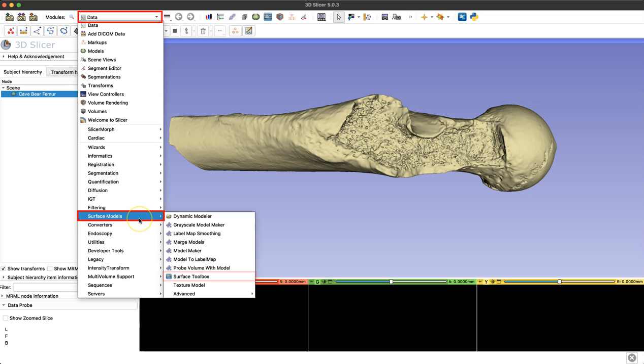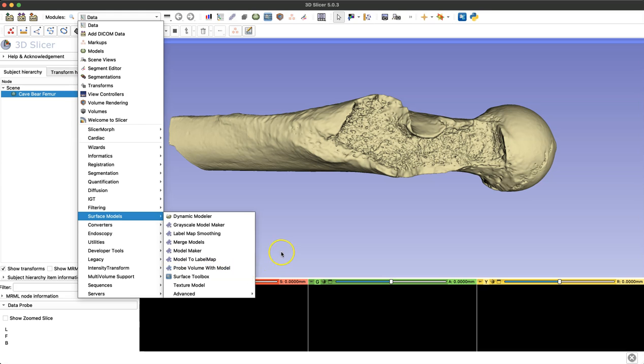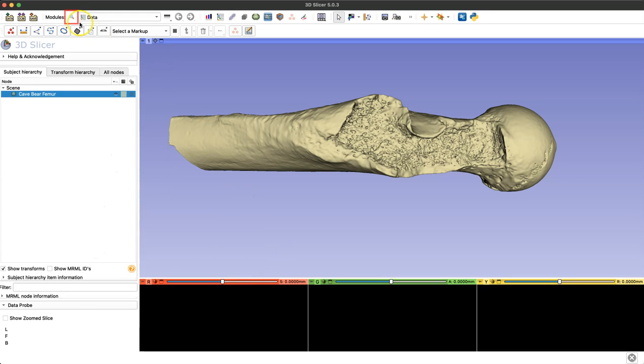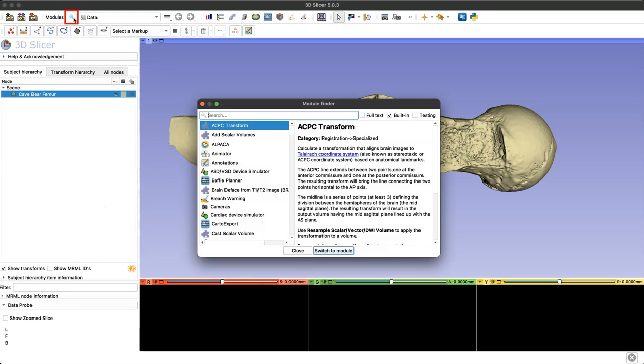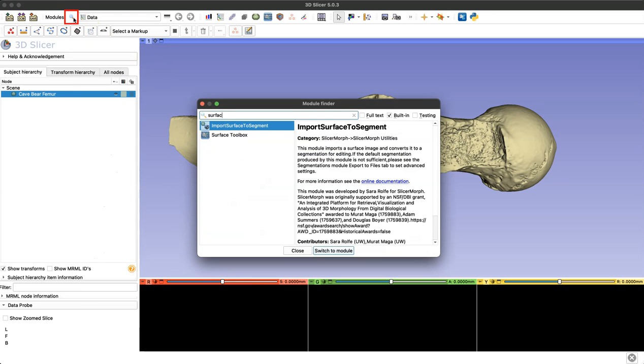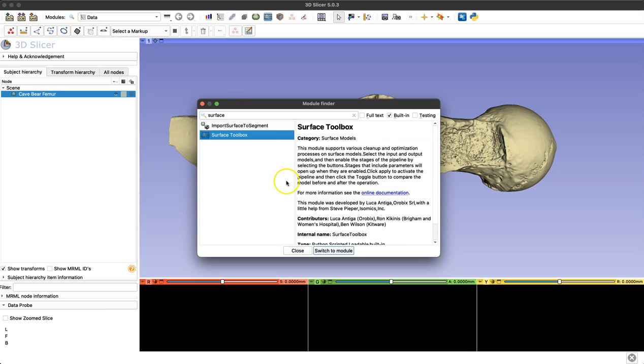You can either navigate to the right module by going to surface models and then surface toolbox, or you can simply click on the magnifying glass and type in surface toolbox. This is the module we're going to be using today.